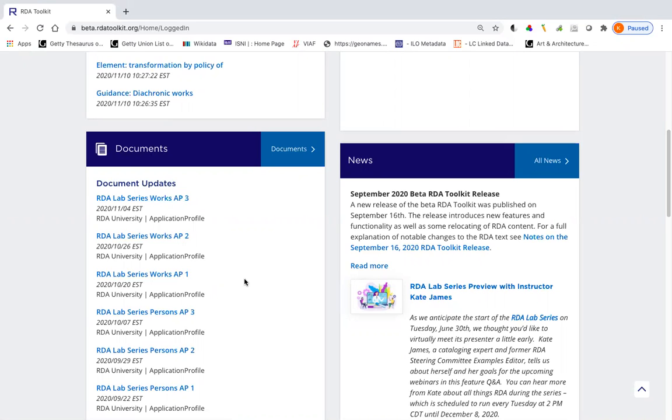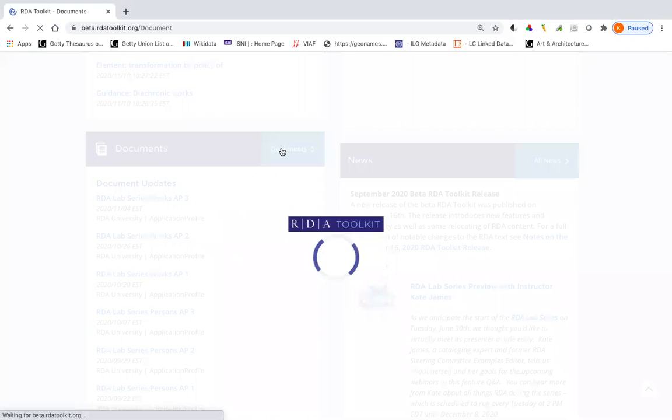And by the way, when a document is updated, you just automatically get the updated content. You don't need to download anything. It will just show up updated for you the next time you look at it. So now I'm going to open up the documents window.